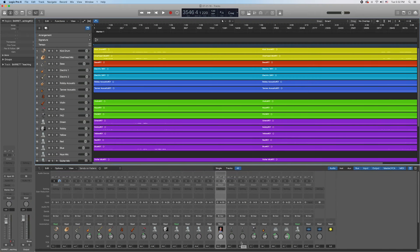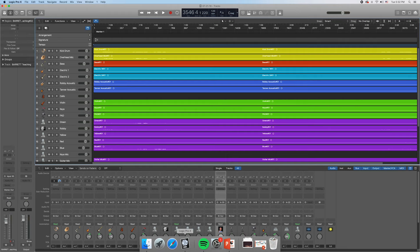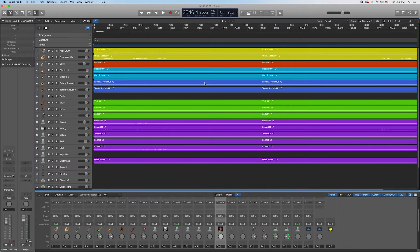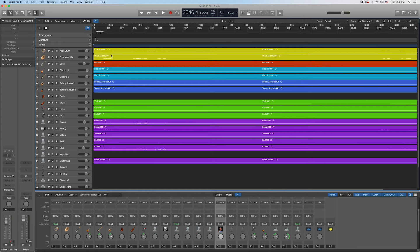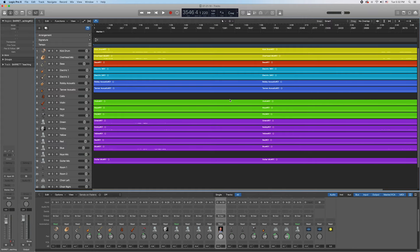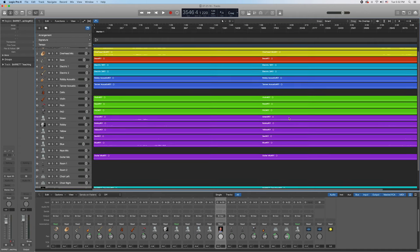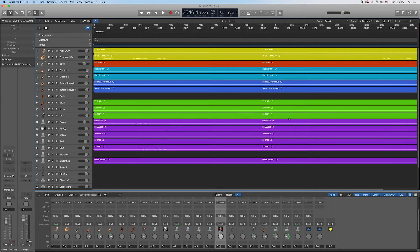In this video I'm going to teach you how to take Barrett's sermon audio and how to publish it in our podcast system. We're looking at Logic Pro 10, which is the program we use to record all our multi-tracks of the entire service. Right here we're looking at the entire service — we have our actual instrument tracks and we have Barrett's teaching track in teal down at the very bottom. What we're going to do is pull it into the podcast.